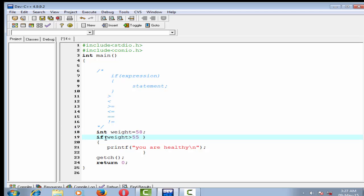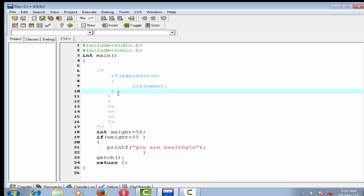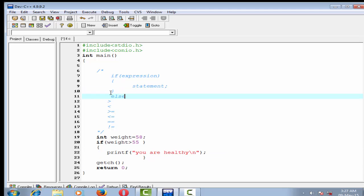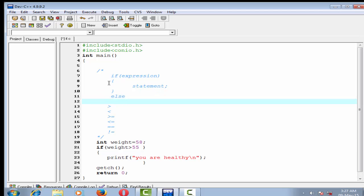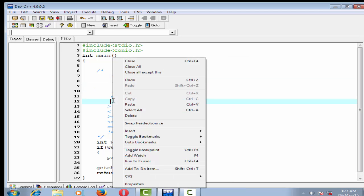If this expression is true then the if block is executed. It may also be possible that the condition is false — then what happens? We can design a program so that if the expression is true then some statement is executed, and if it is false then some other statement is executed. We can do this using the else statement. The syntax is: write 'else' and within curly braces write the statement.